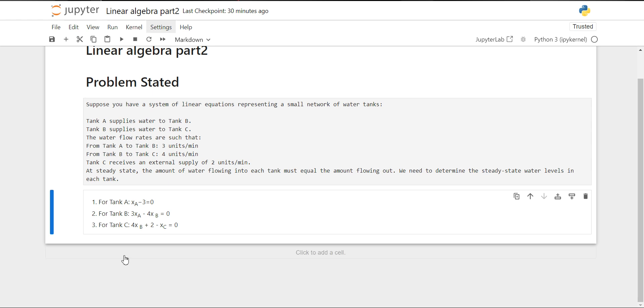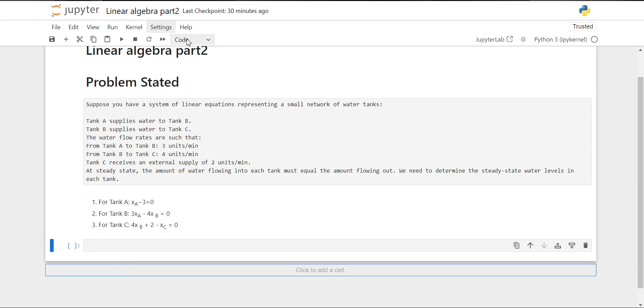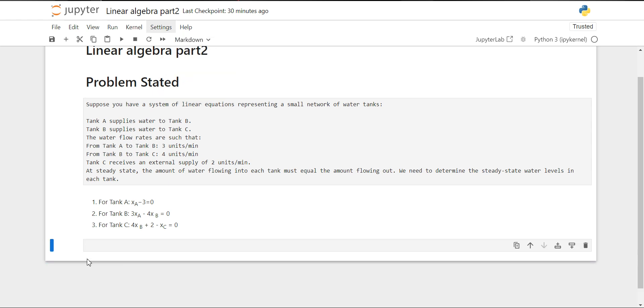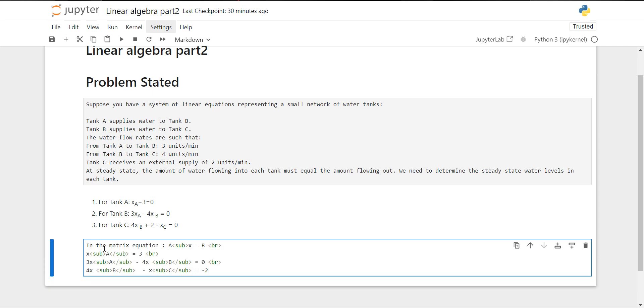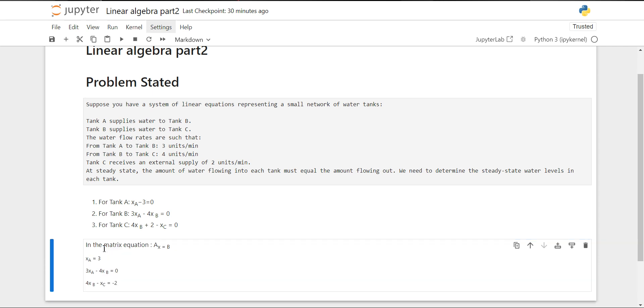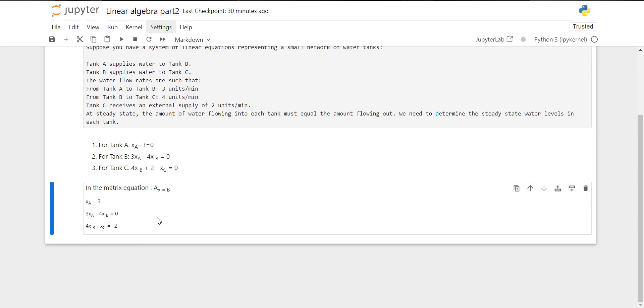Now we are going to write our equations, these three equations, in matrix equation format. A times X equals B format, where A contains coefficients of X and we will move the constants to the right side of our equation.